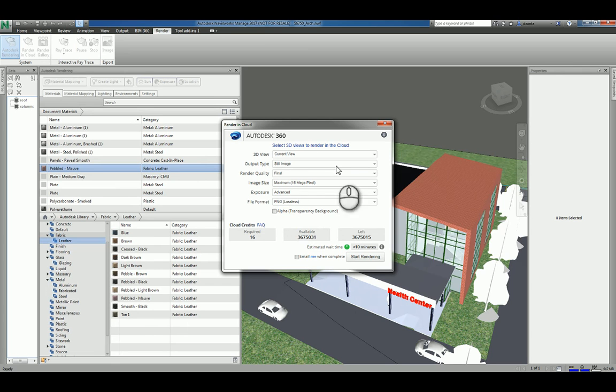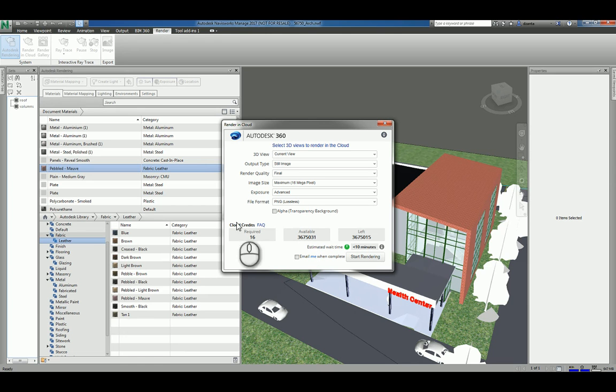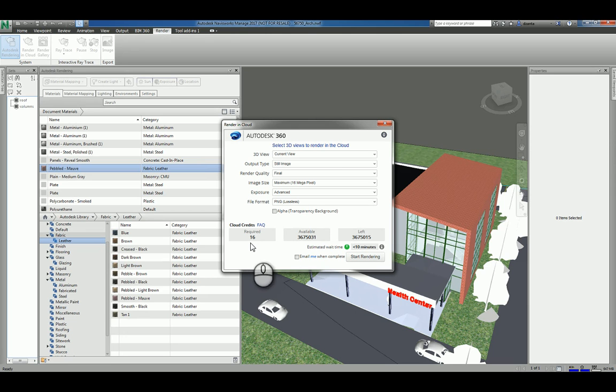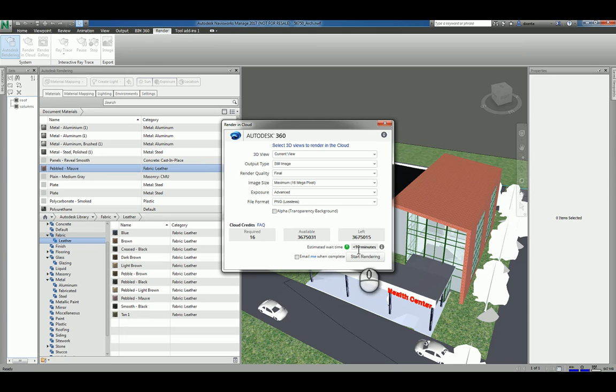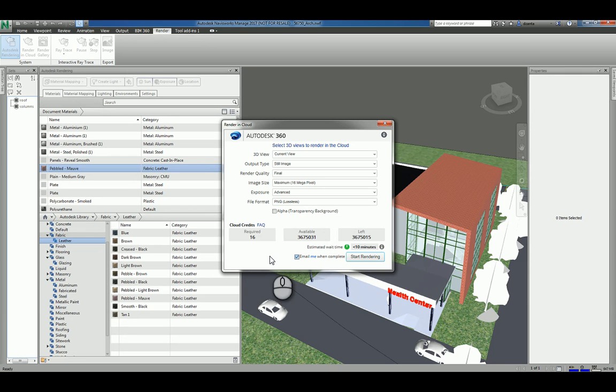You can pick all the different settings that you want, and what you'll notice is that it'll tell you how many cloud credits that you're going to use for that particular rendering and how many you have left. They'll also give you an approximate time for completion, and you can also tell it to email you to let you know when the rendering is finished.